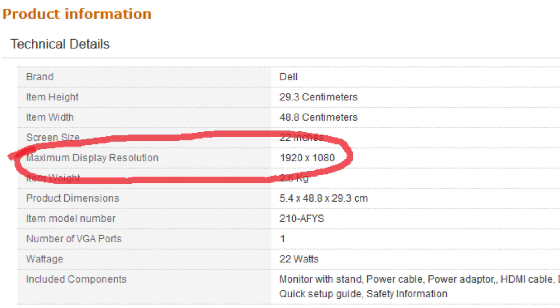Let's first understand what resolution is. Resolution is basically the number of lines and rows. Resolution is usually expressed as width by height, so a Full HD monitor has a 1920 by 1080 pixels. Now more number of pixels will not necessarily give you a better image or a crisper image.